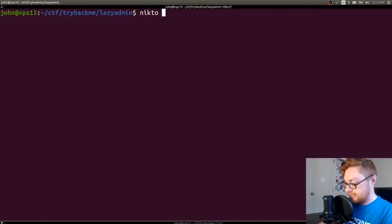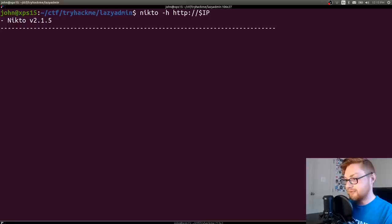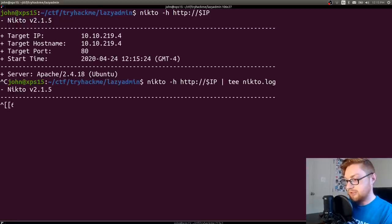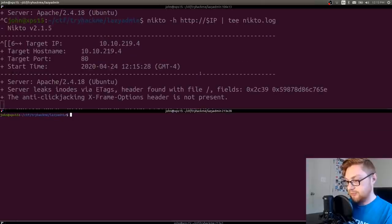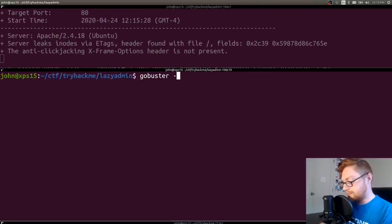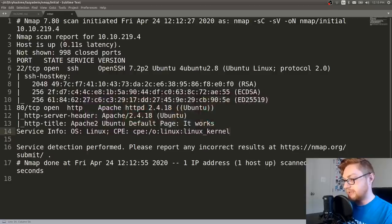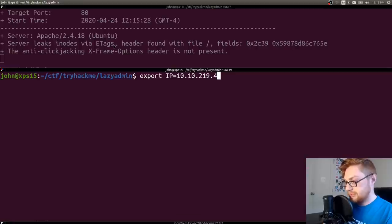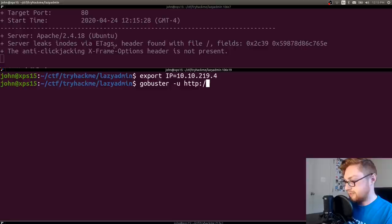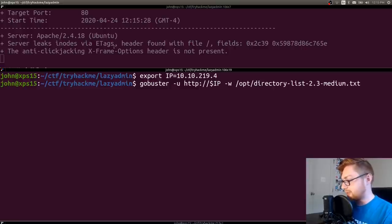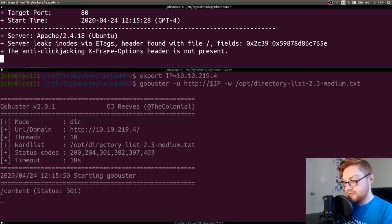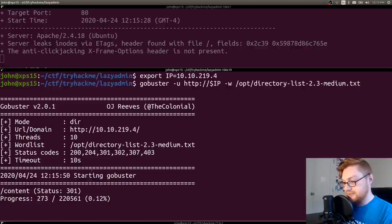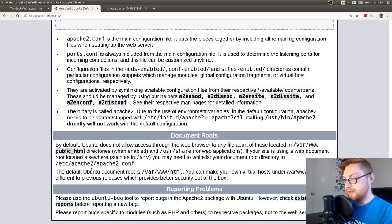I'm going to go ahead and run nikto http:// our IP address. I think it needs -h. Looks like it does, so let's go ahead and tee that out to nikto.log. I'll also get started with some GoBuster so we can go ahead and enumerate what does this web page actually have for us. Let me grab that IP address. Great. Now let's GoBuster dir -u http that IP address. Go ahead and use a word list, and I'm going to be using the directory list that DirBuster typically ships with. Okay, that immediately found a /content, and we can go view that.